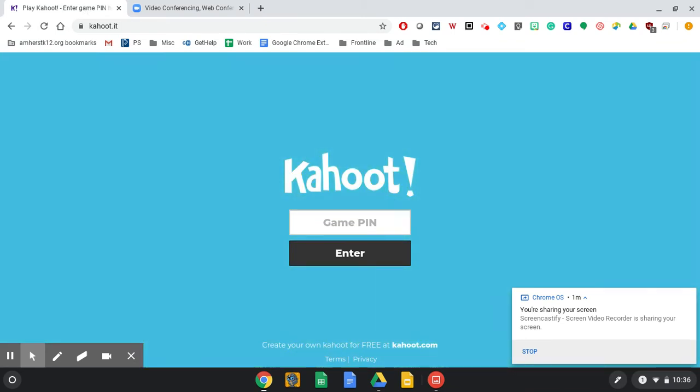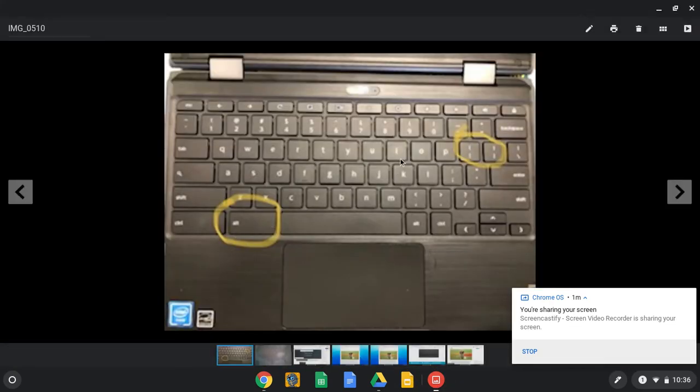So if I once again do alt and one of the brackets, remember, let me show you my keyboard again so you know what that looks like. Alt and then just one of these bracket keys.